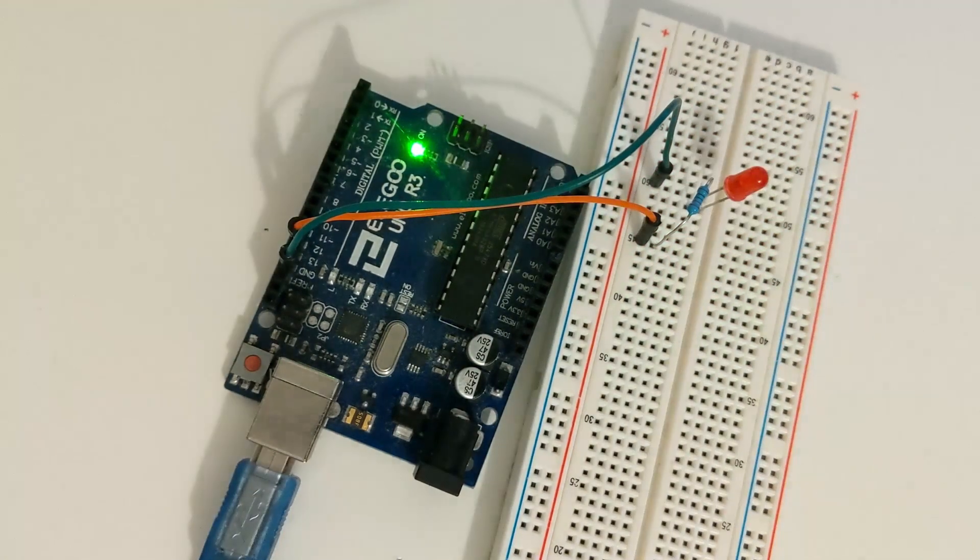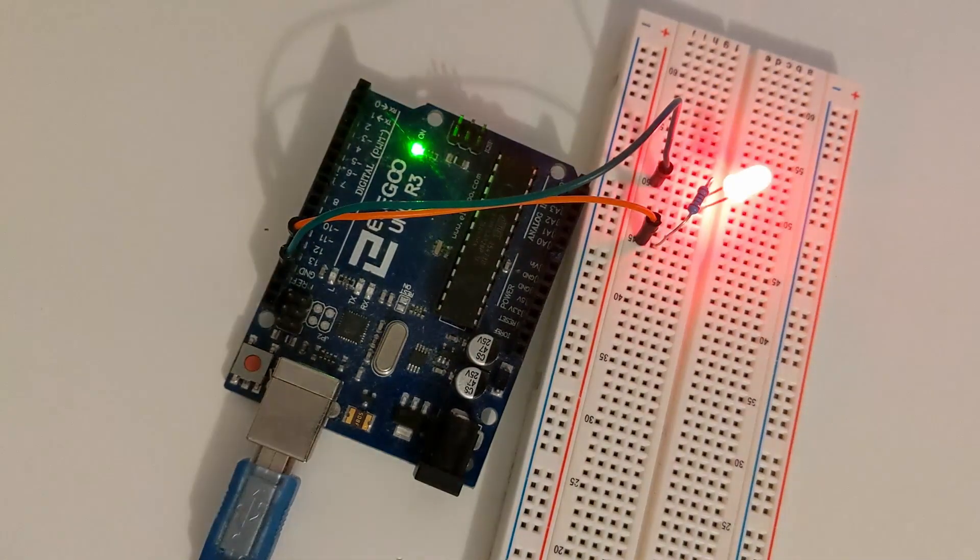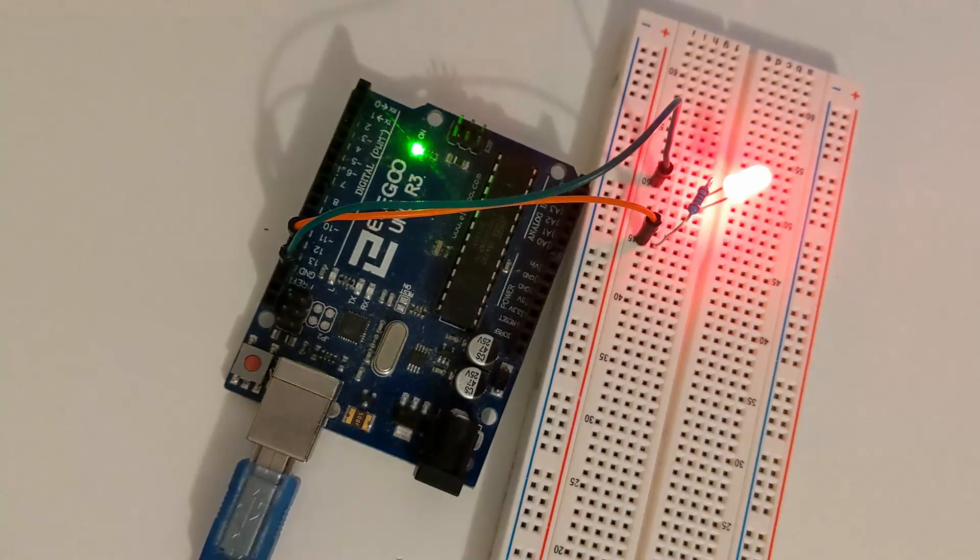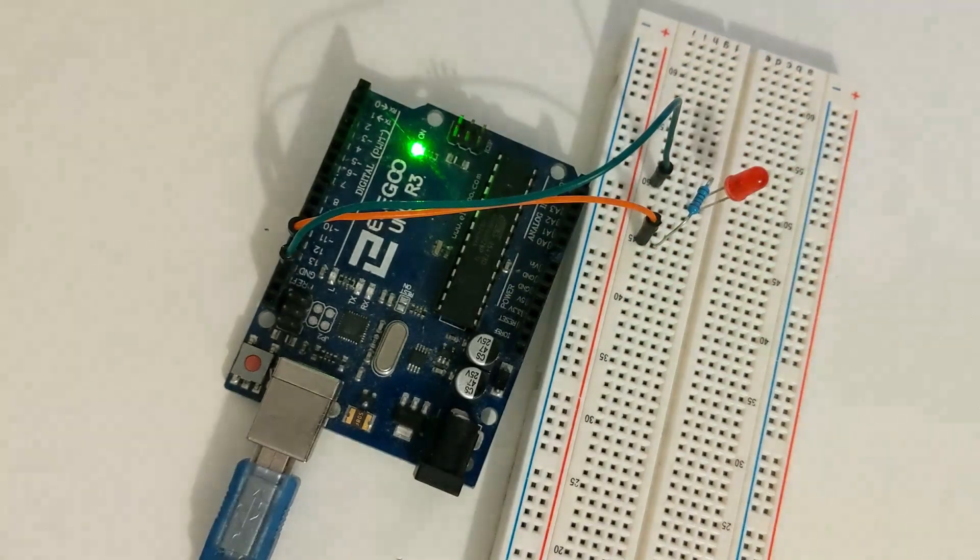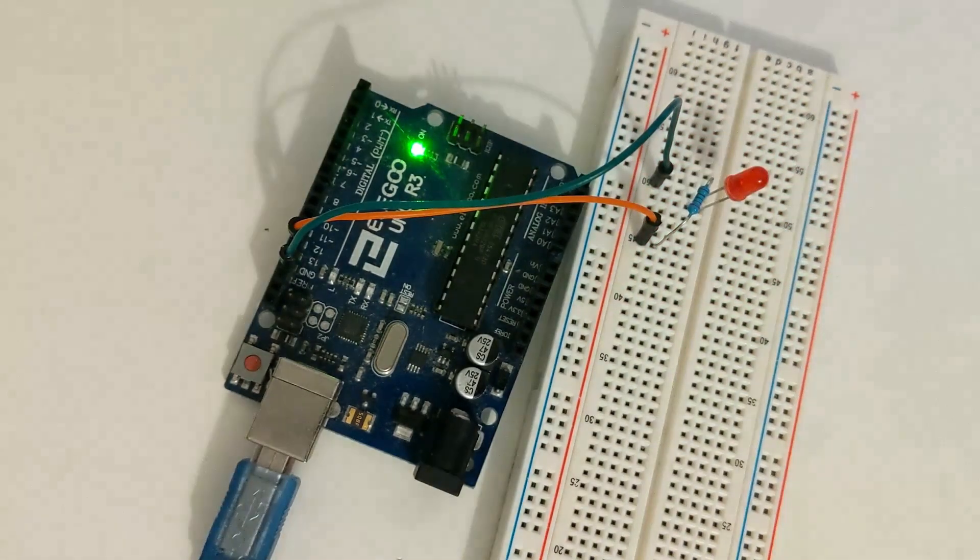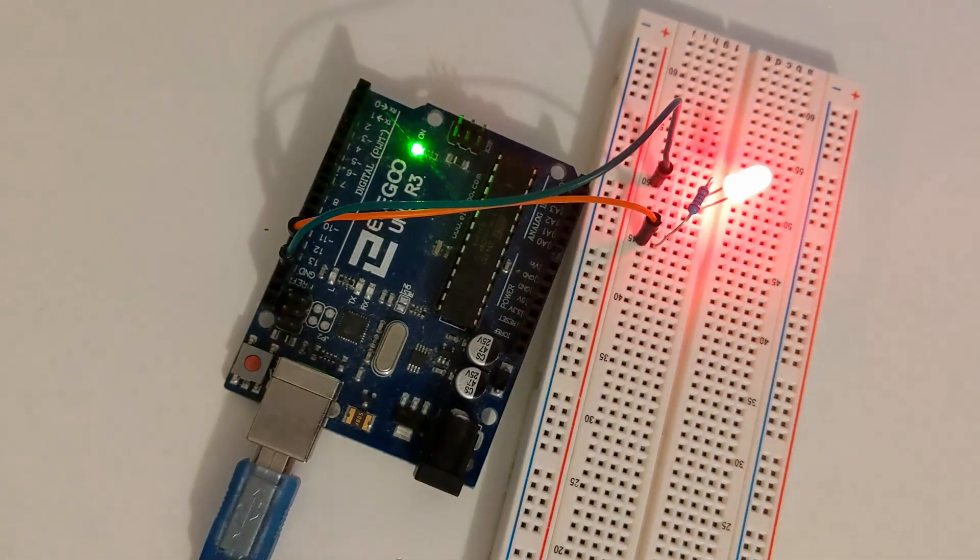In this video we're going to control an LED in Python using an Arduino. First let's go over the wiring for our Arduino. For this project we will need